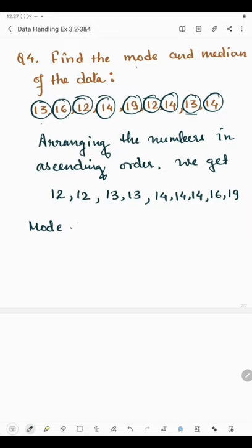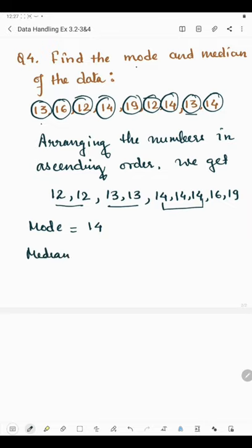Now we have to find the mode. Mode is the highest occurring value. We can see that 12 is repeated twice, 13 is repeated twice, but 14 is repeated thrice — three times. So the highest occurring value is 14, and the mode will be 14. Now for the median...